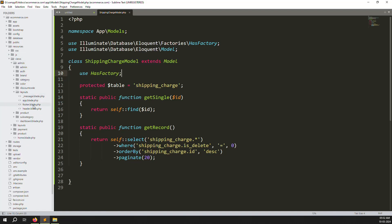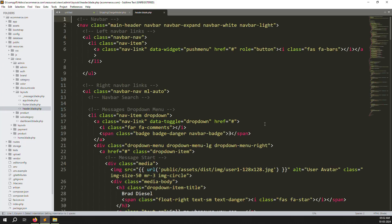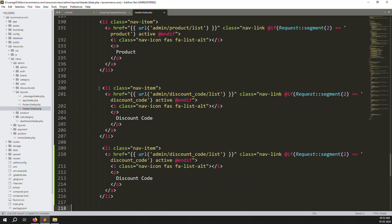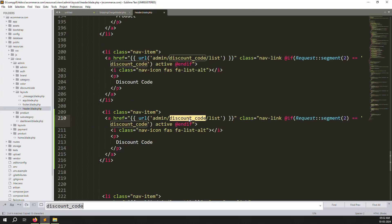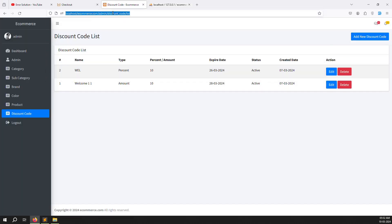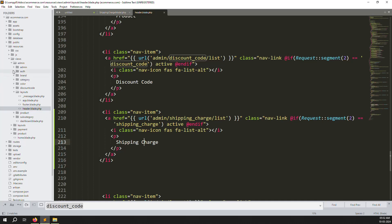In header.blade.php, copy the Discount Code menu entry and paste it below. Find 'discount-code' and replace it with 'shipping-charge', and update the display name to 'Shipping Charge'. Save the file and refresh the page — you should see the new 'Shipping Charge' menu item appear.